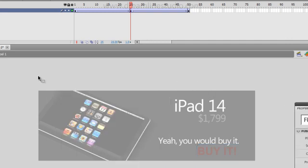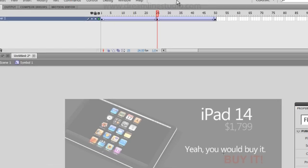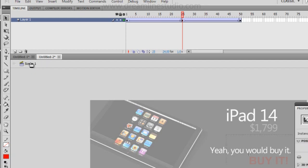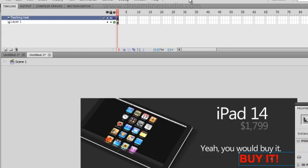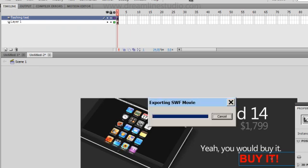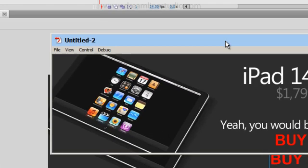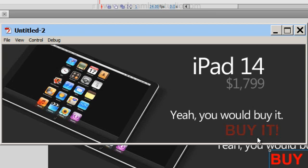Let's go ahead and test the movie. We're going to go back to scene one and hit ctrl enter on the keyboard. As you can see, buy it now is flashing, but it's a little too slow for my taste.